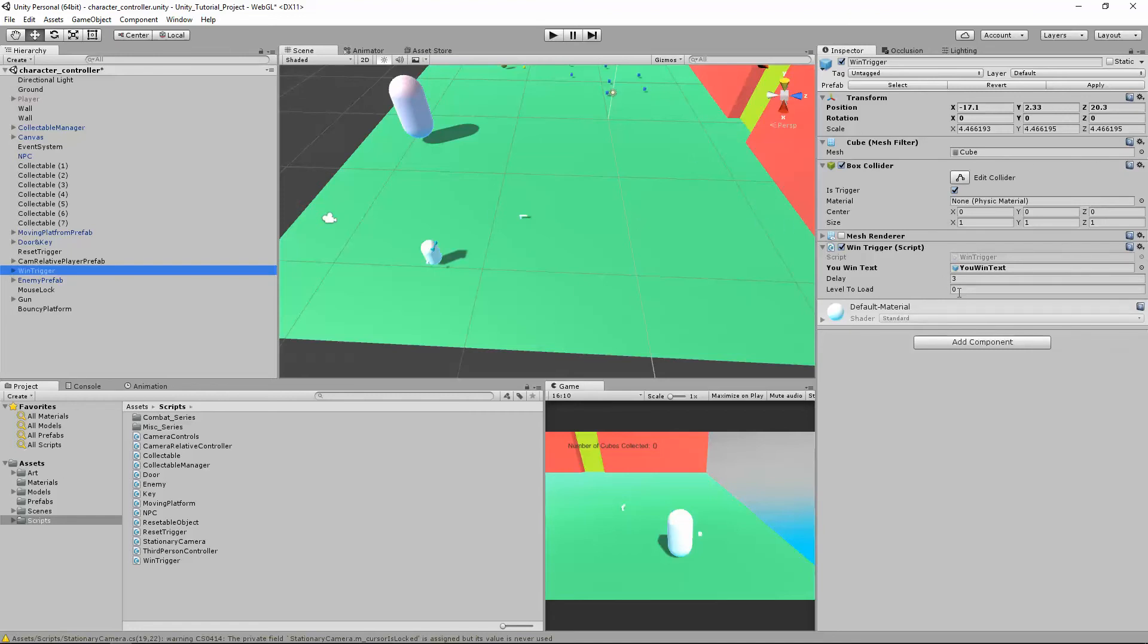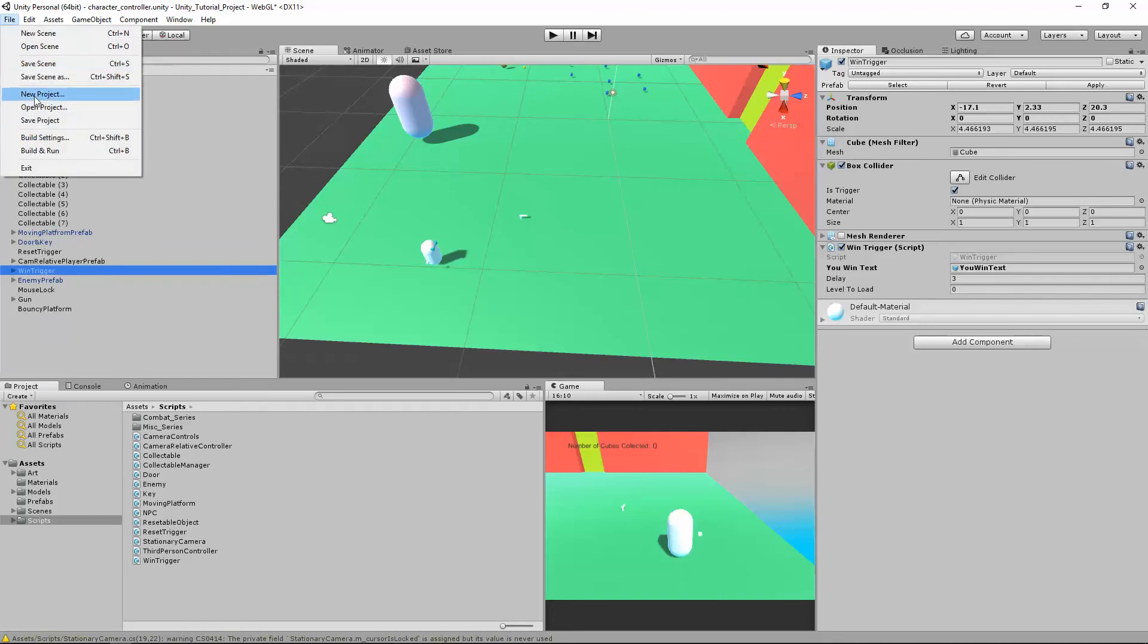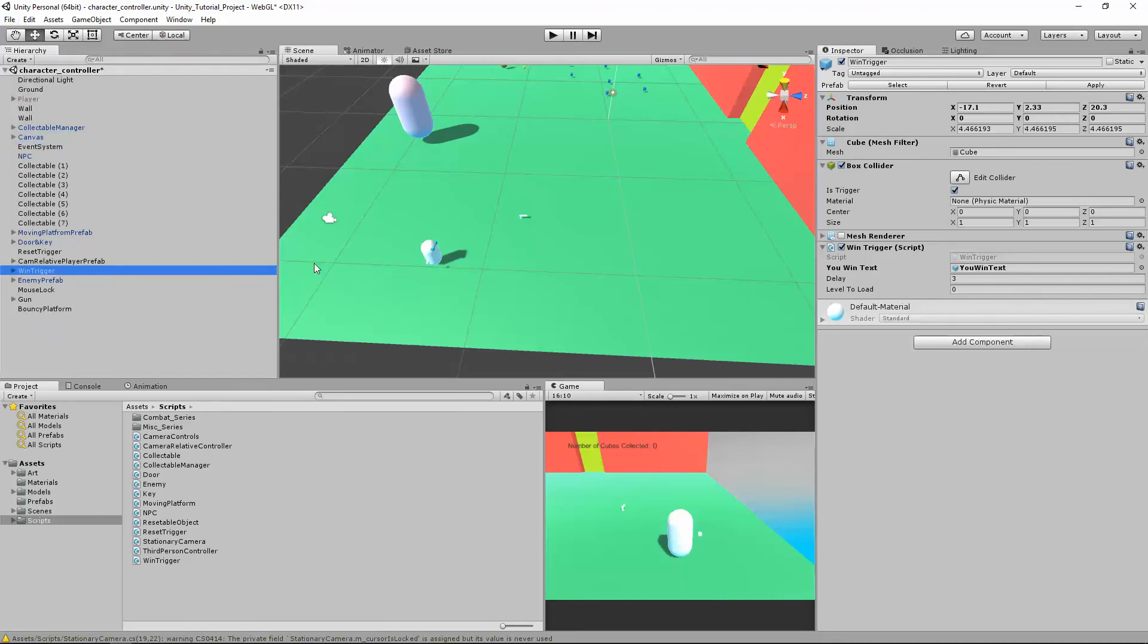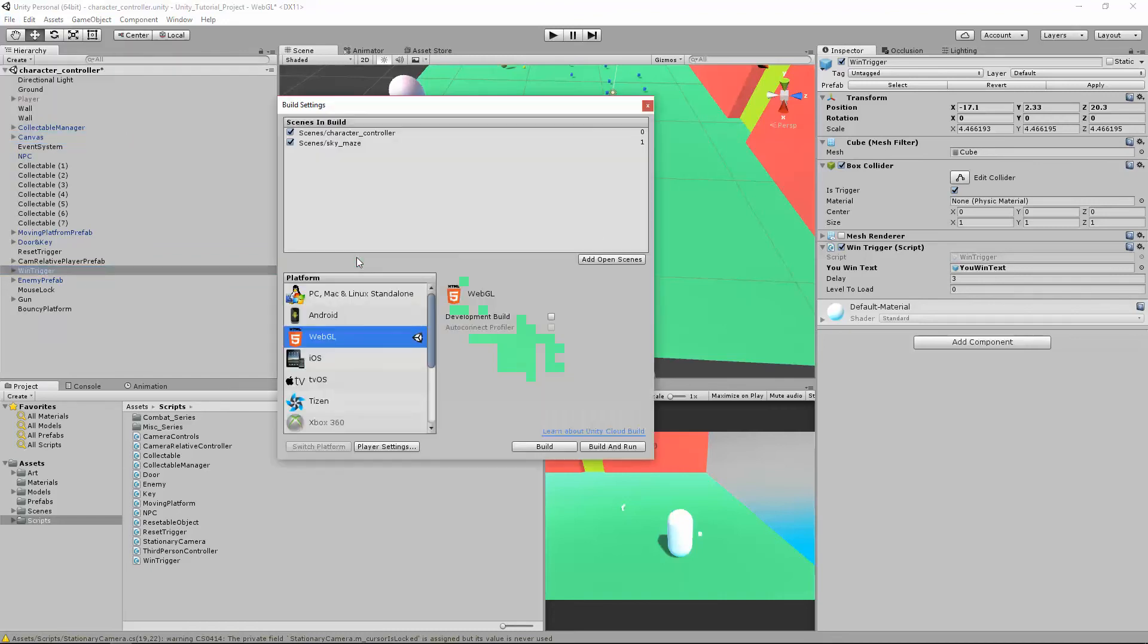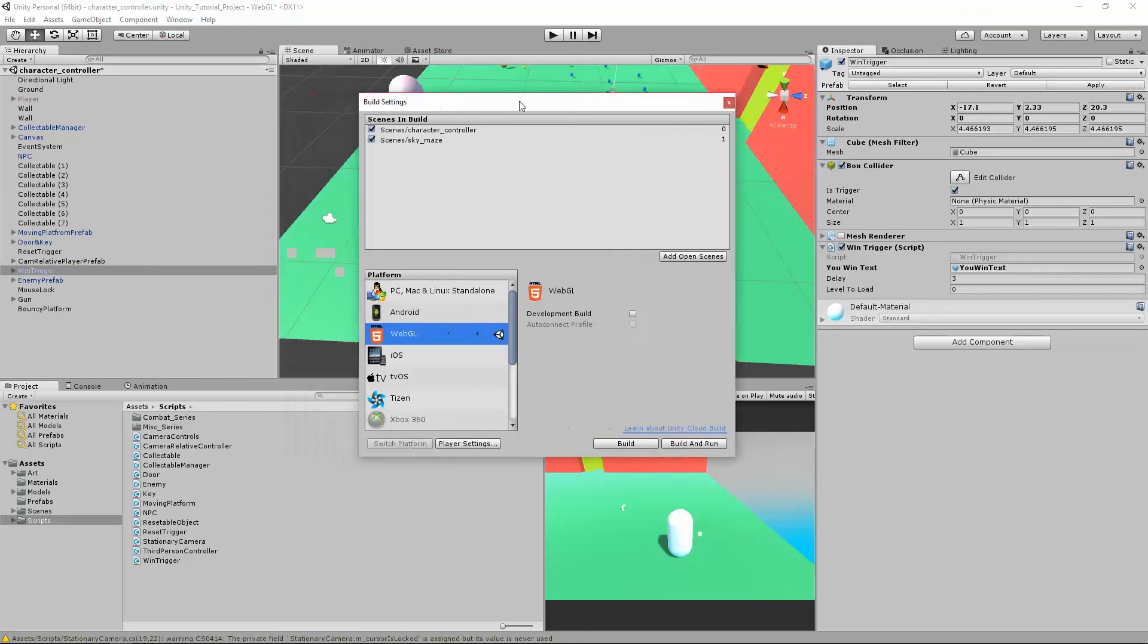So where we're going to get this number is going to be in our build settings. We're going to go to File, Build Settings, and it's going to open up this window here.